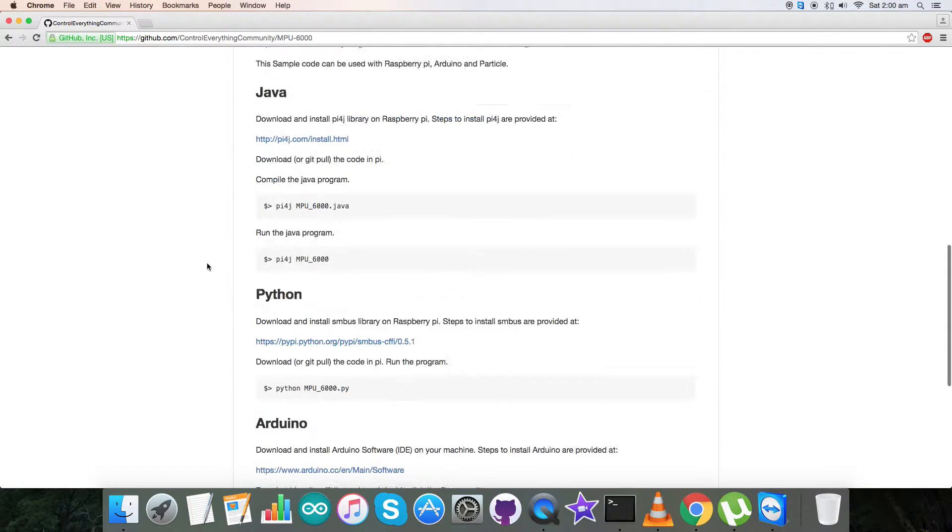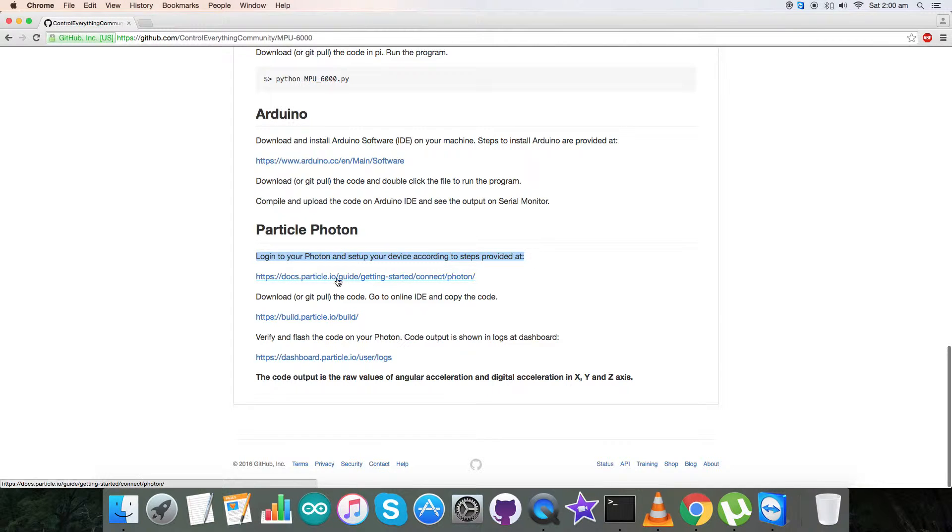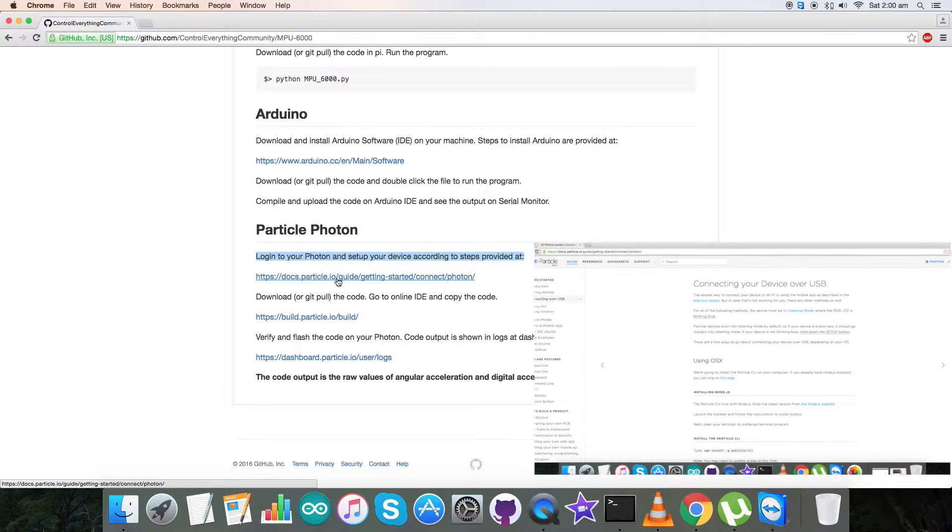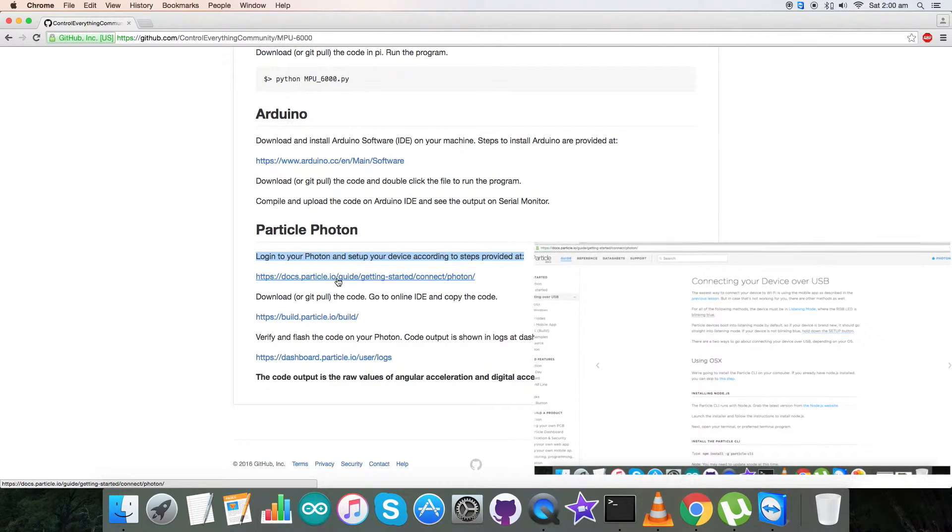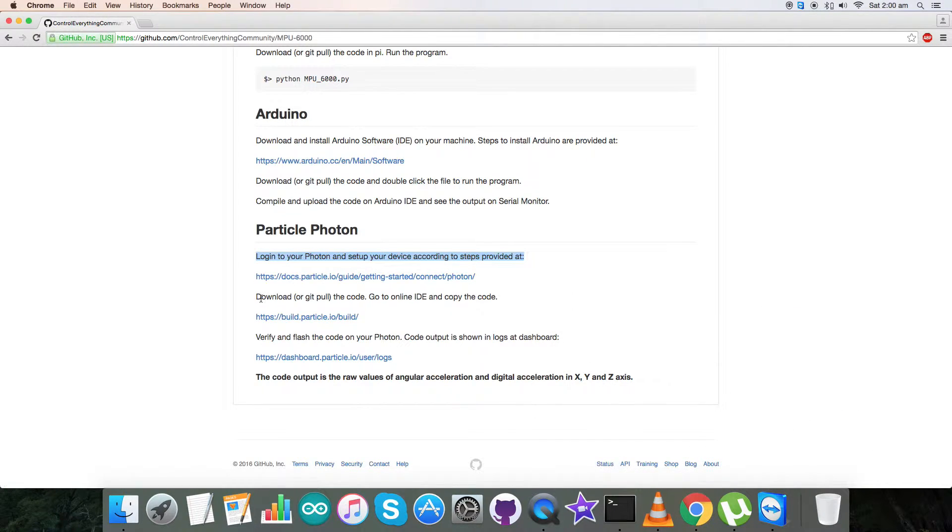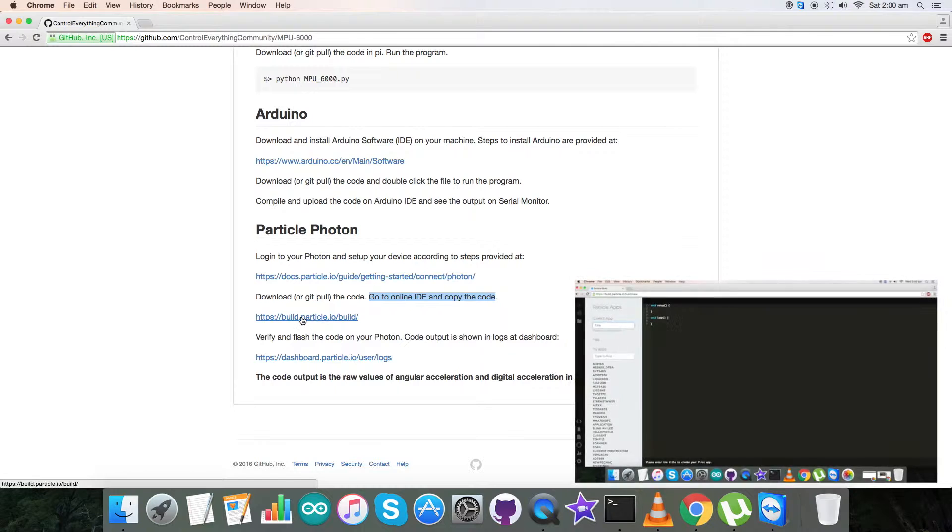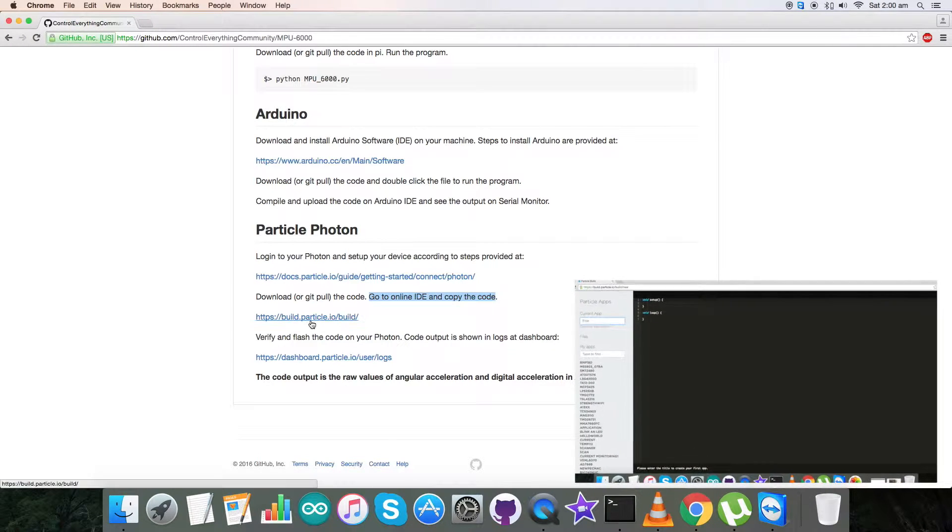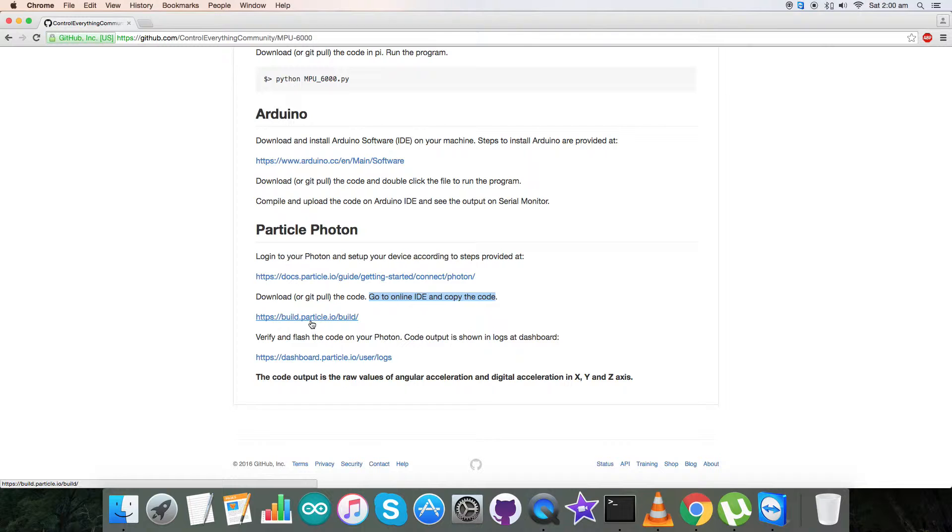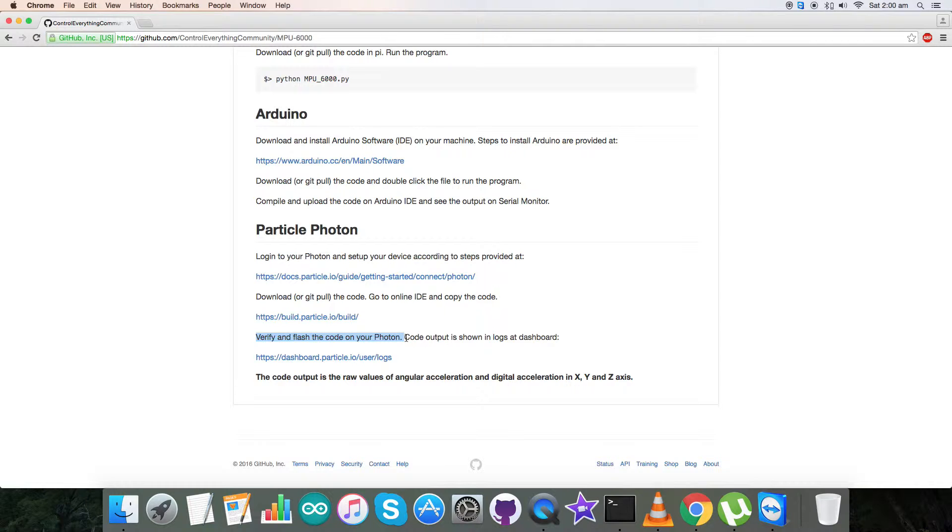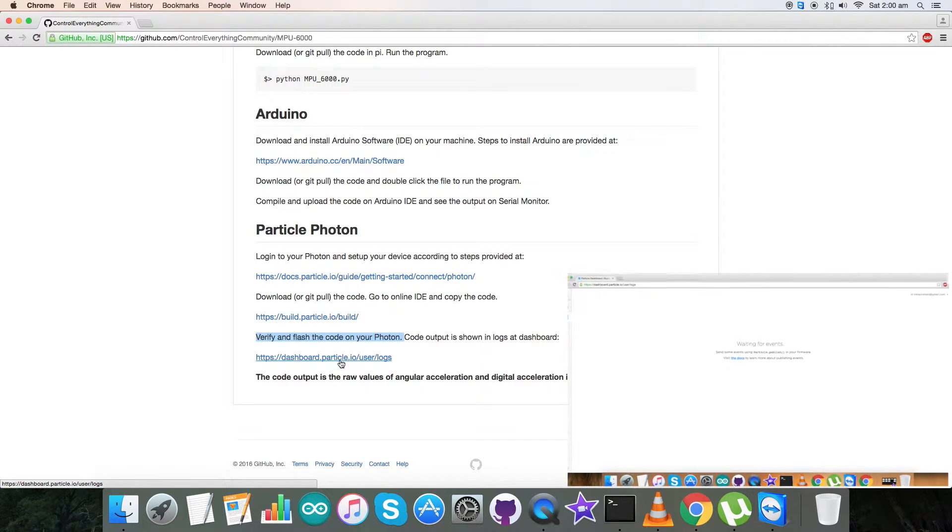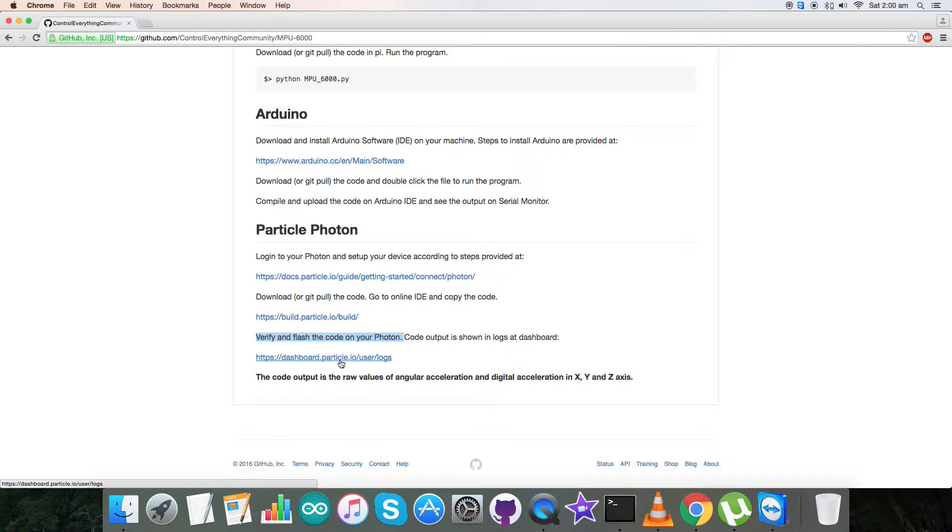Let's have a look over the instructions first. We have to log into our Photon and set up our device, and this is the Particle link which will help us to start and connect our Photon clearly. Please have a look over this. In the next part we have to download or git pull the code, and we have to copy the code on the online IDE. This build Particle link will help us to copy and build our link and the code. Next and the last part is verify and flash code on our Photon, and the dashboard link which is used to get our code output. So this is how a Particle Photon works with the code.